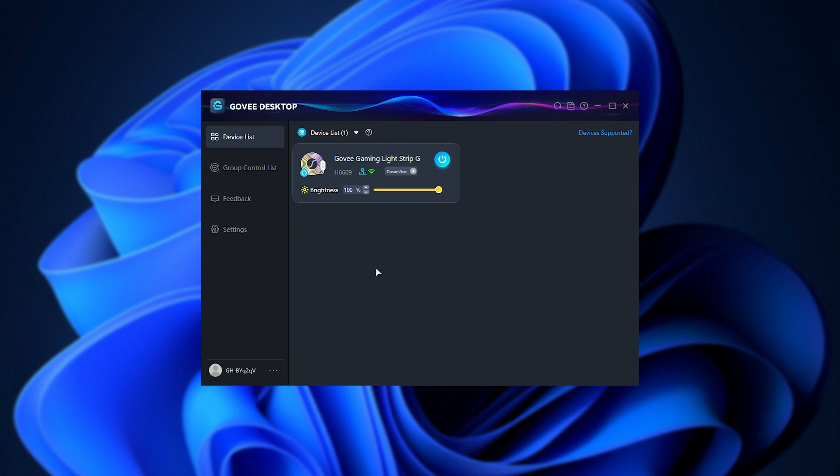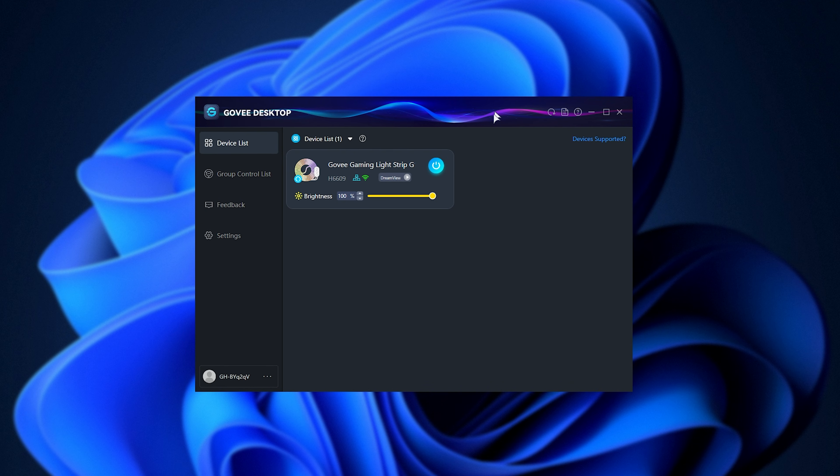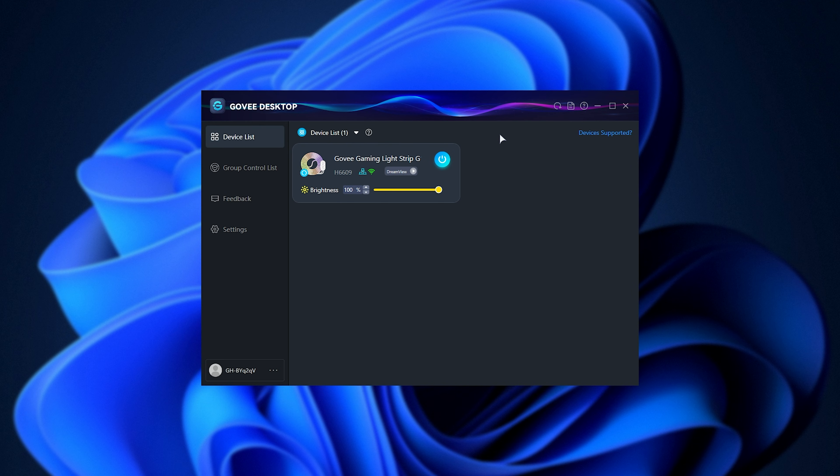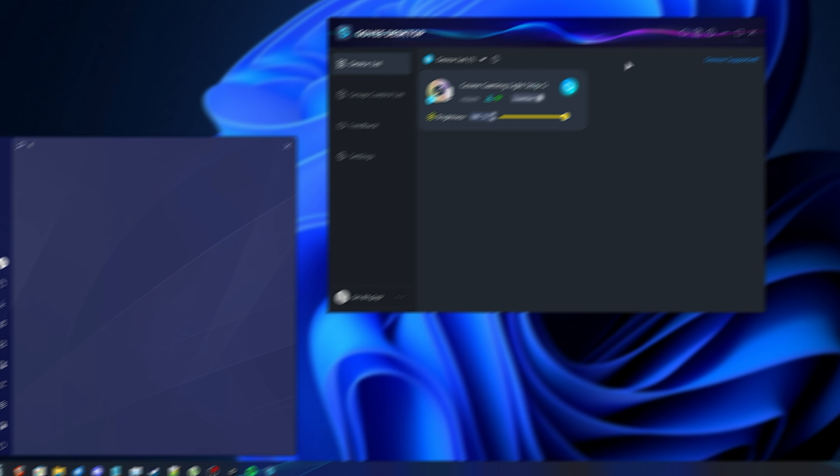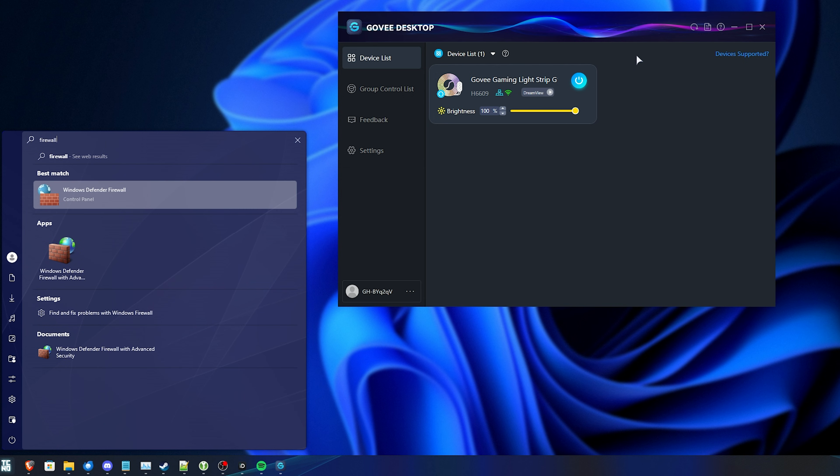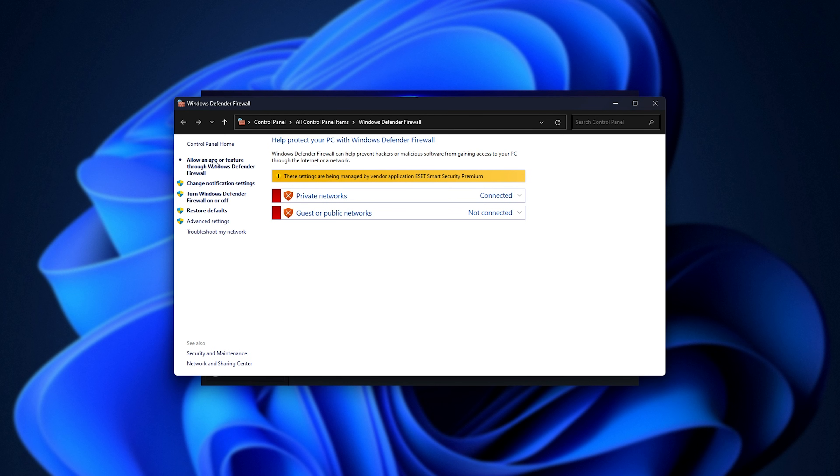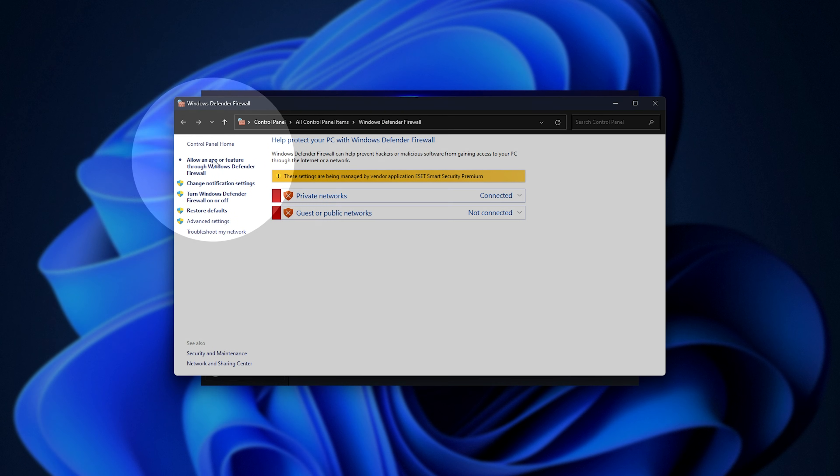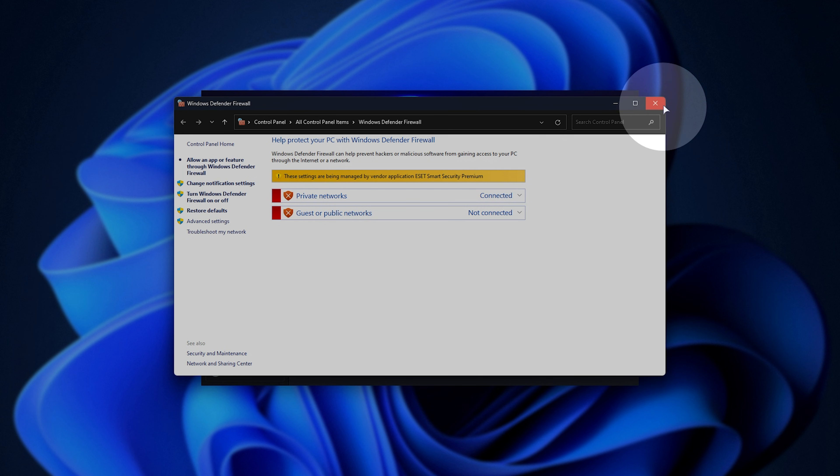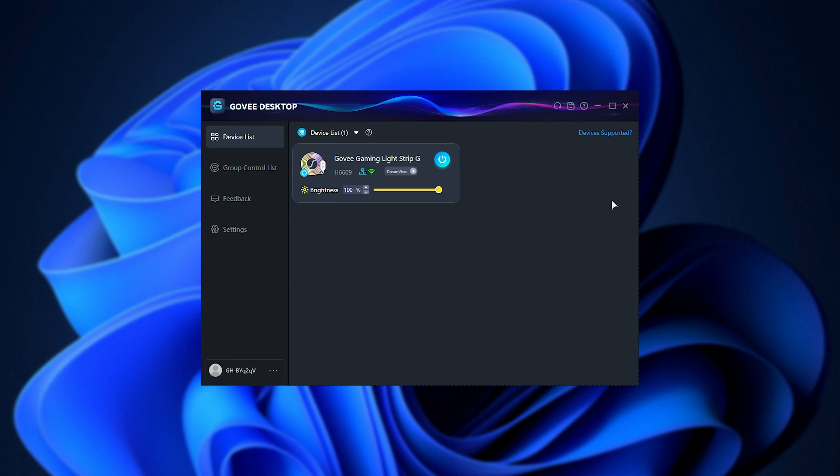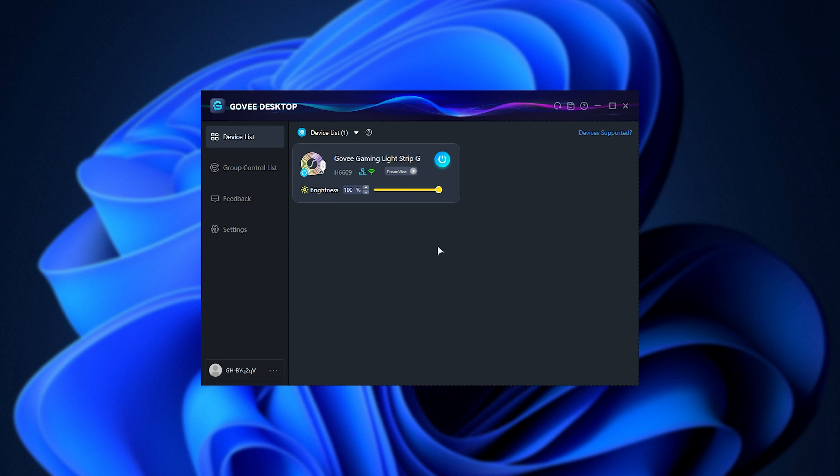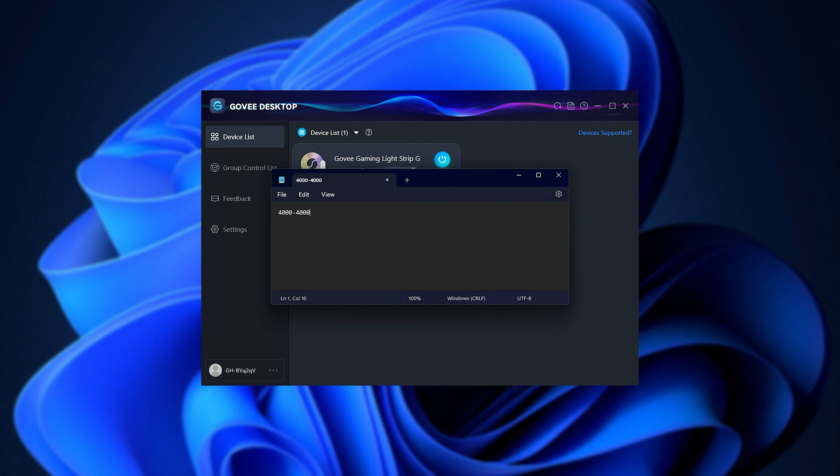If for some reason you're getting issues, there's a few things that you can try. First of all, allow Govi Desktop through your Windows Firewall by hitting Start, typing in firewall, then Windows Defender Firewall. In here, Allow an app or feature through Windows Defender Firewall, and in there just make sure Govi has an X next to it for both private and public networks. If you're using a third-party antivirus or firewall you'll need to allow it through there as well.